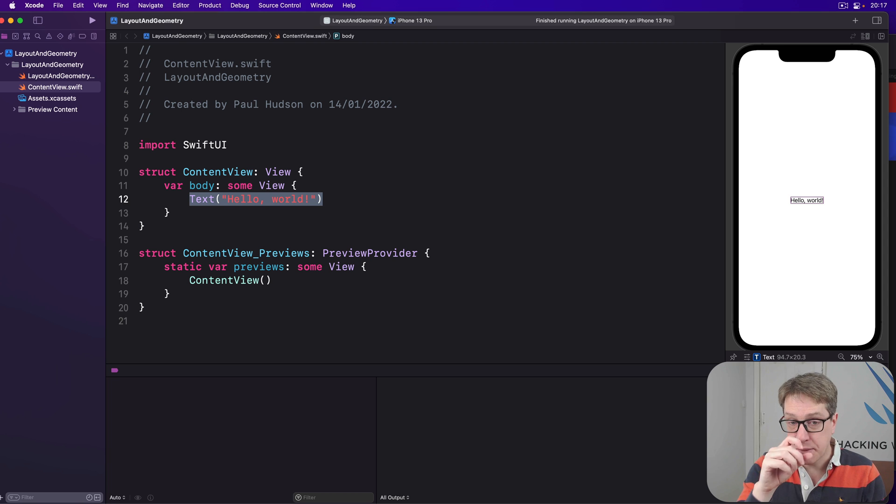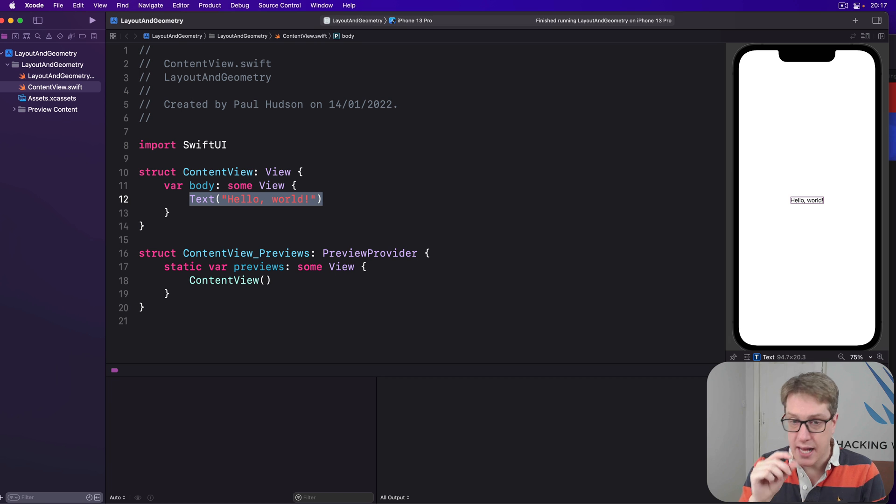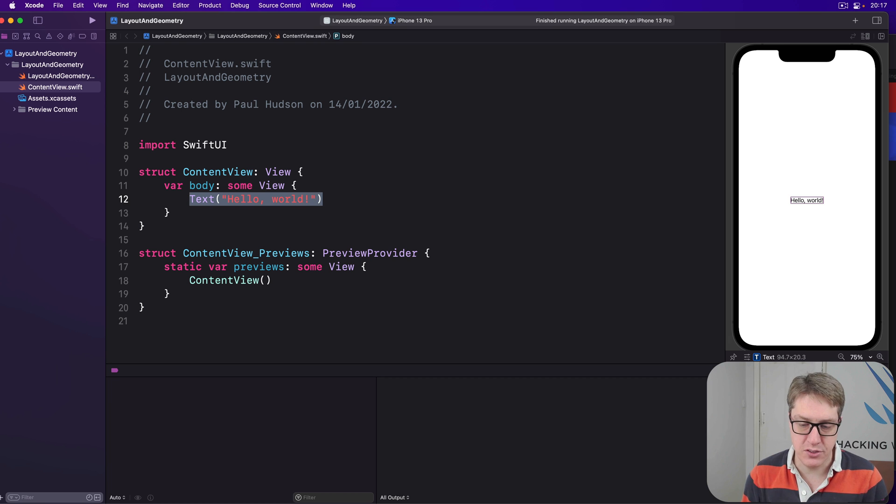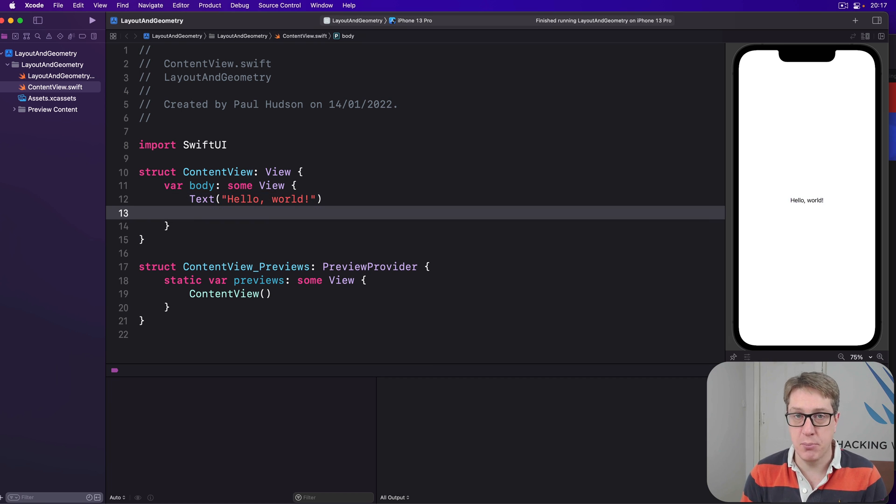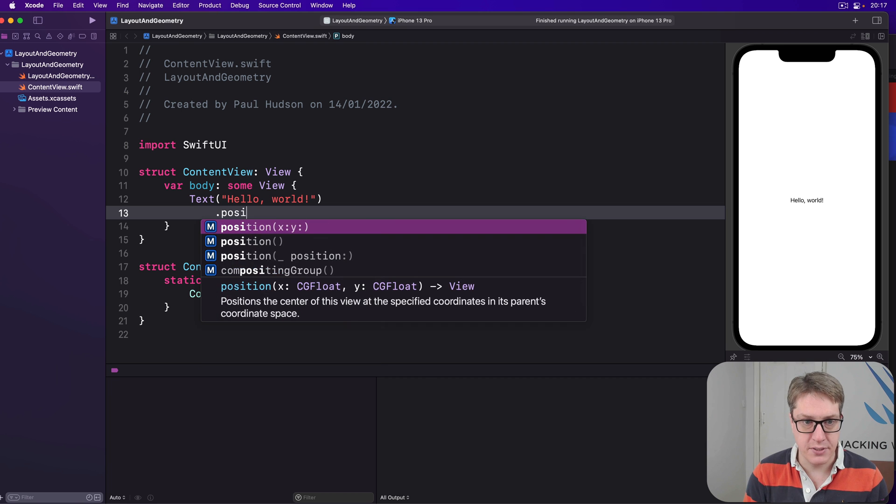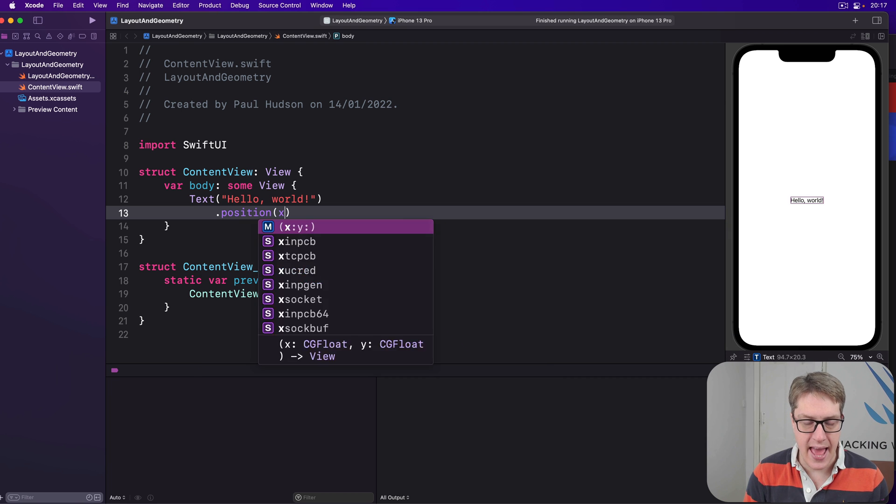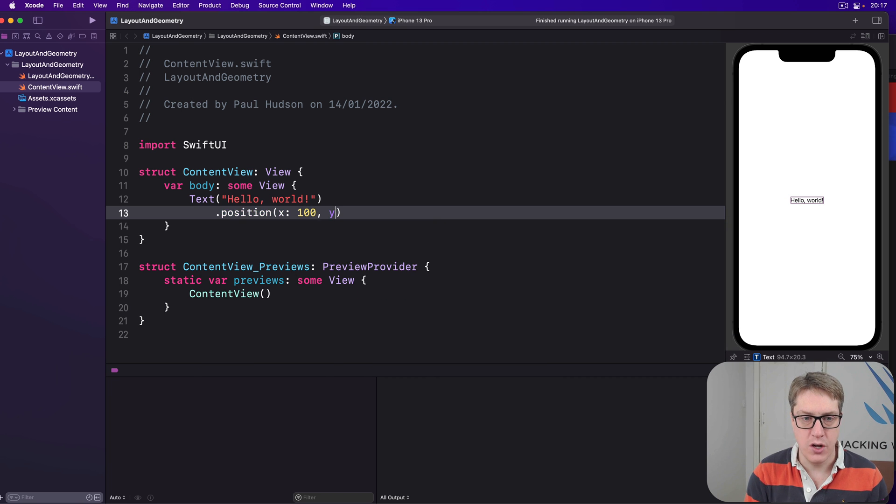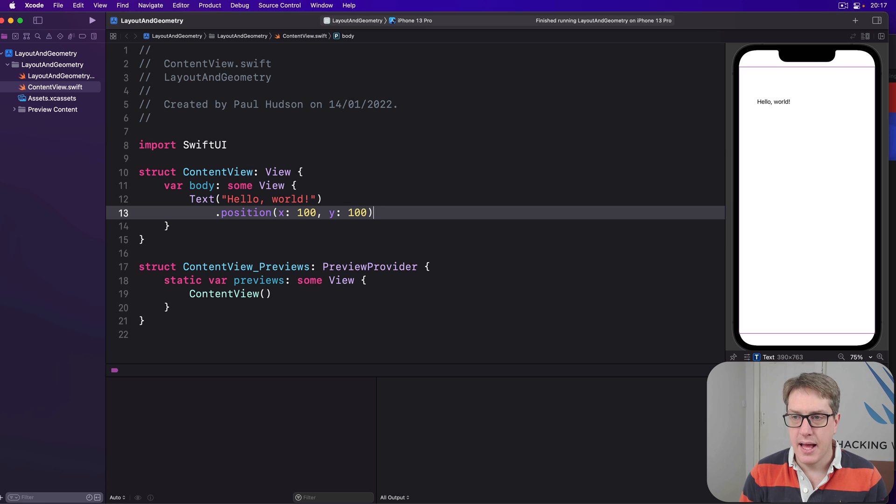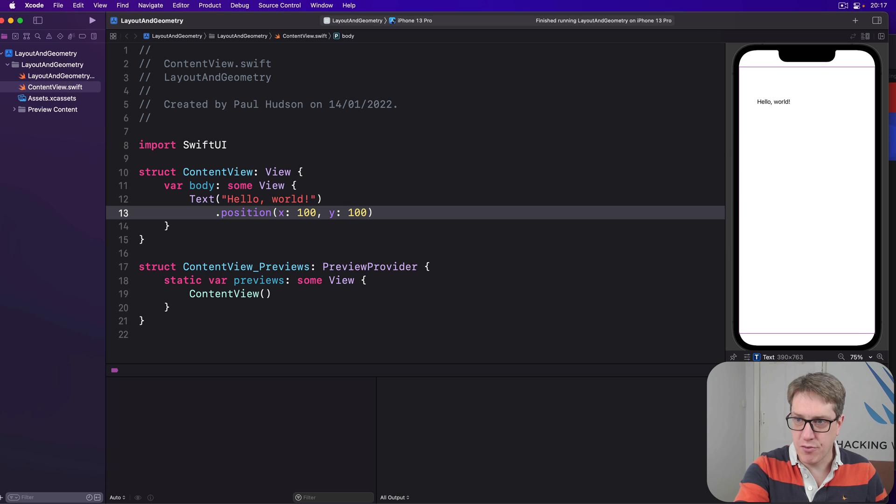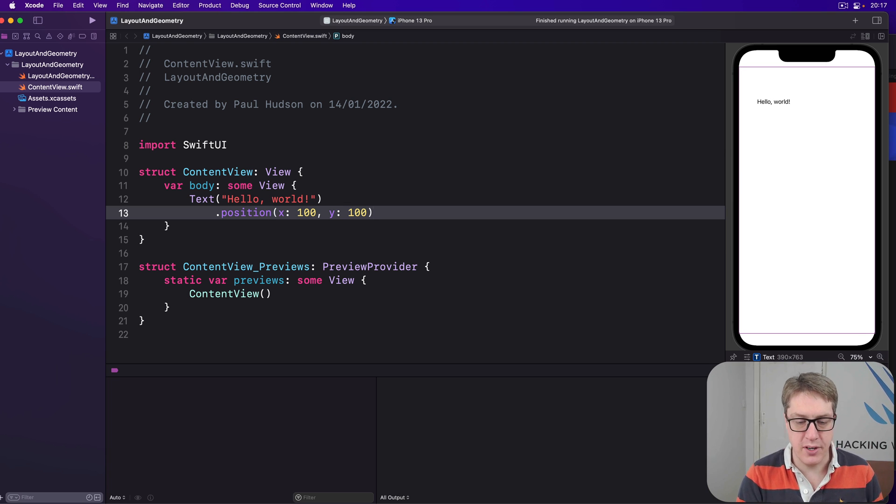Now if you want to position a SwiftUI view absolutely at an exact point in the screen, you would use the position modifier like this. .position x100 y100. And now you'll see it's about 100 100 from the top left corner of the screen.